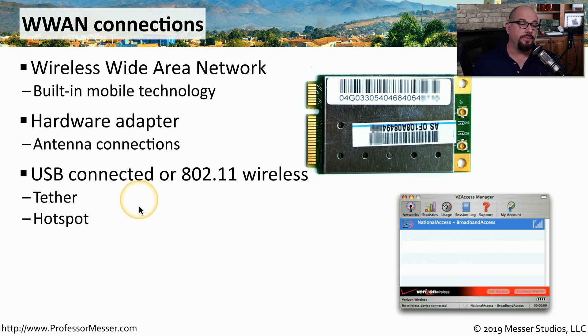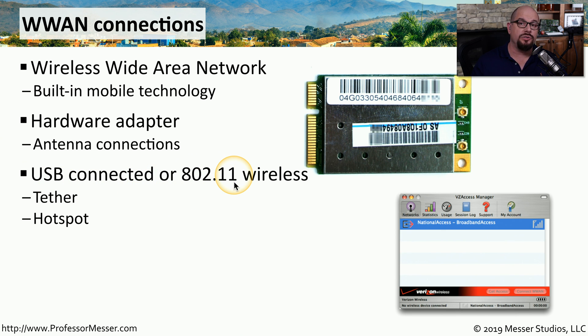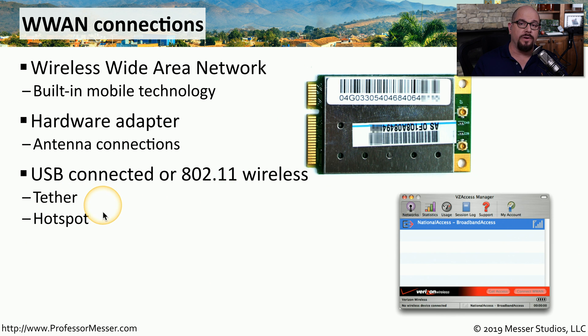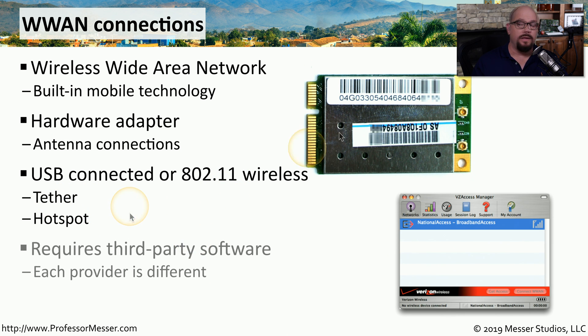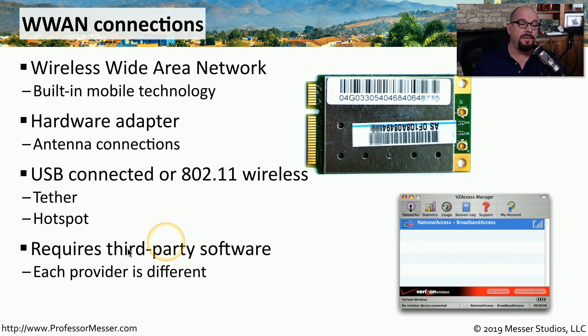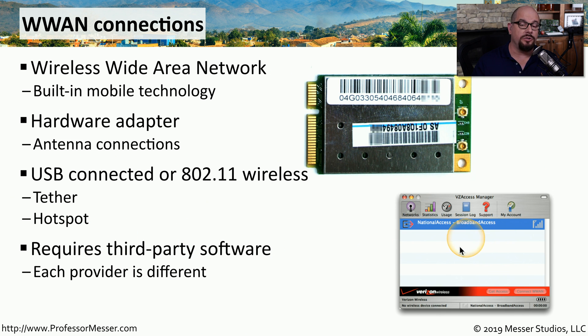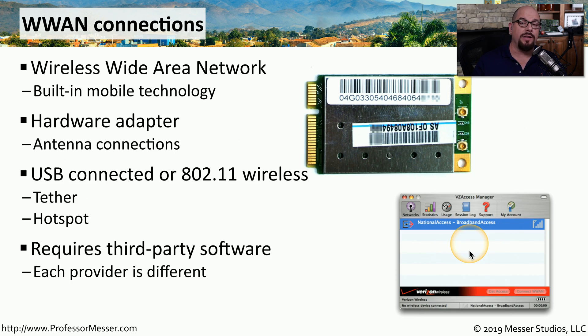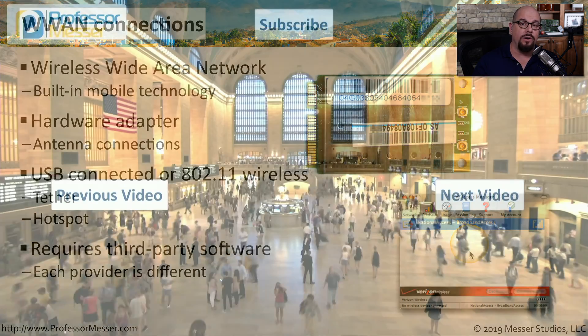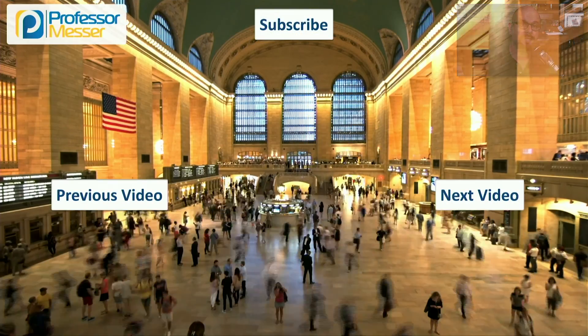You would commonly connect your phone over USB, 802.11 wireless, or Bluetooth to be able to tether or use your phone as a wireless hotspot. If you're using a built-in adapter, there may be specialized software that you also have to install to be able to enable that network connection and allow connectivity for all of your applications.